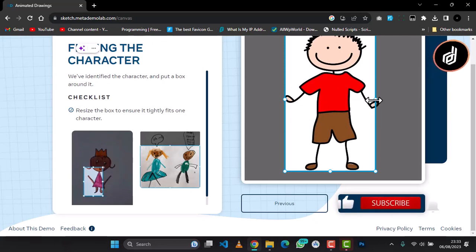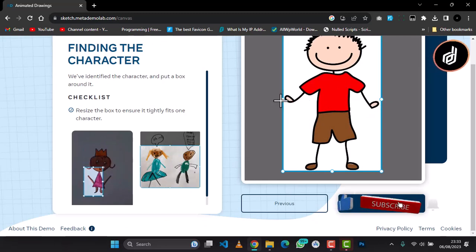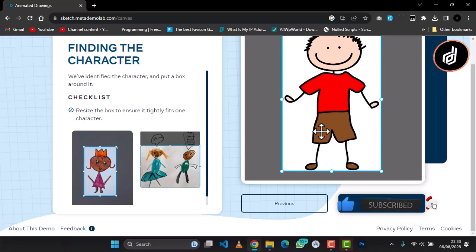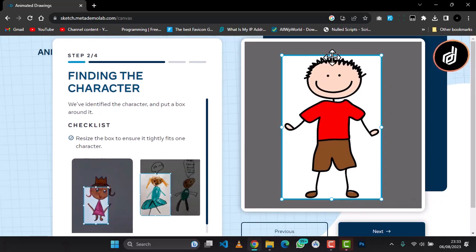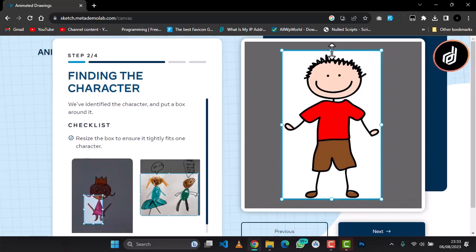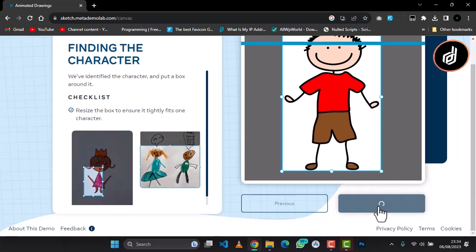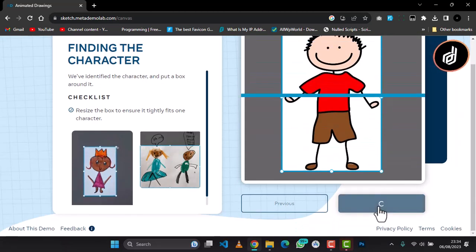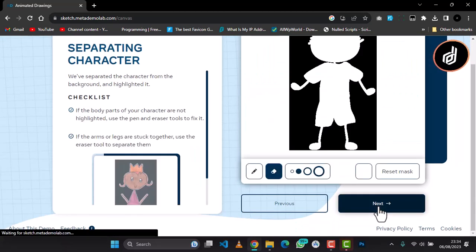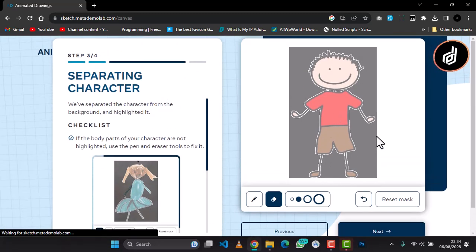So I'm going to adjust this. Next step is to crop our picture. I'm going to adjust this to make sure no part is left out. Okay, so I'm going to click on Next and it's going to remove the background from our picture. It's just processing now.